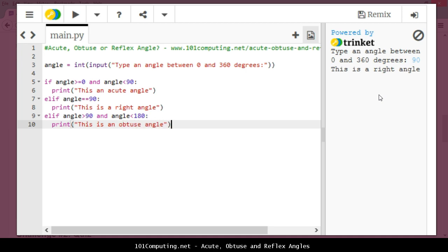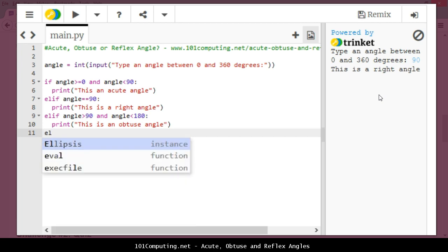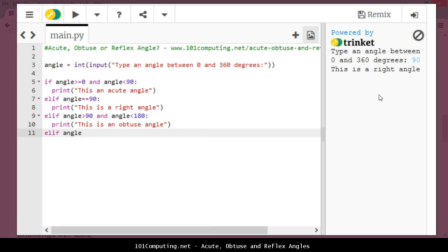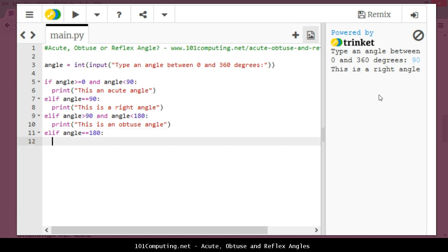A few more tests to do. If the angle is exactly, elif if my angle is exactly 180 degrees—now to compare if an angle is exactly 90 degrees I need the comparison operator which is a double equal sign. This is a tricky one. In this case, print this is a straight angle.